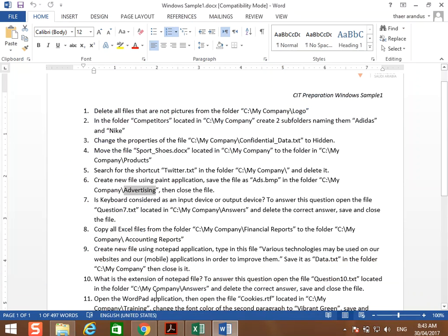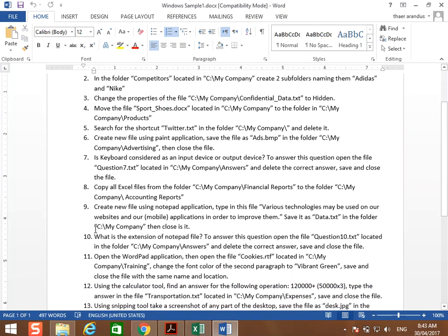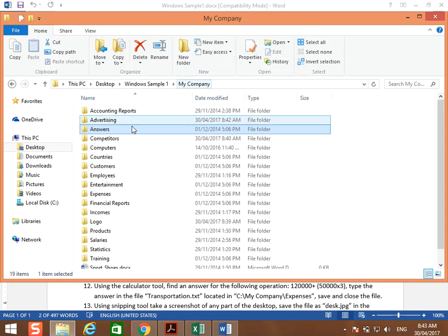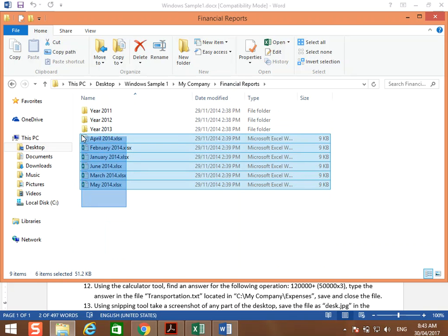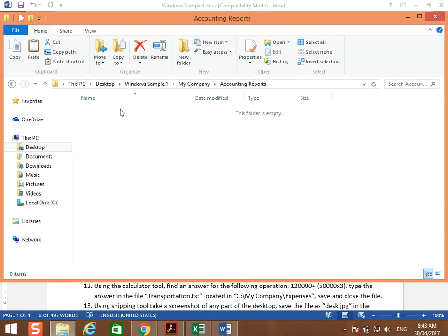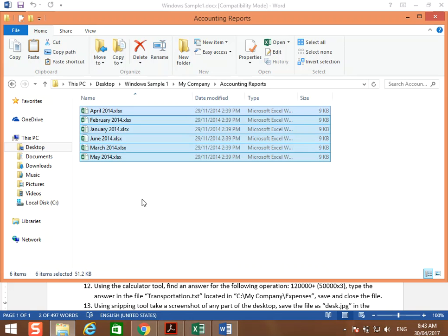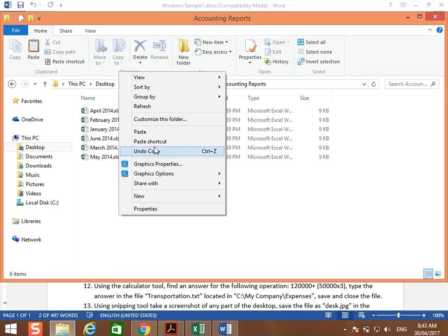Number eight: copy all Excel files from the folder C:\My Company\financial reports to the folder C:\My Company\accounting reports. Go to My Company > financial reports, select and copy all the Excel files using the copy button, Ctrl+C, or right-click > Copy. Then go to My Company > accounting reports and paste them using Ctrl+V or right-click > Paste.